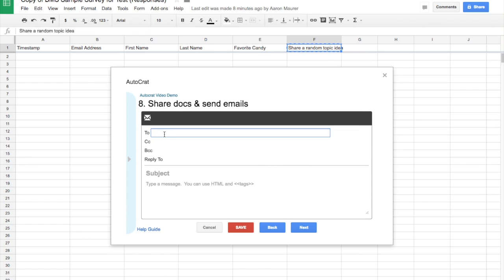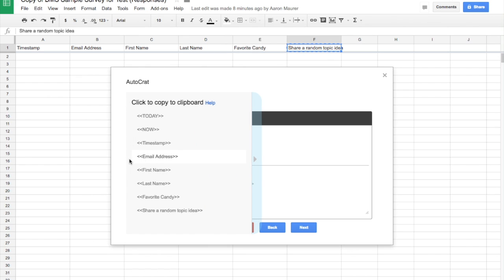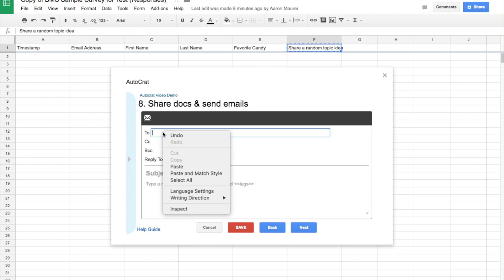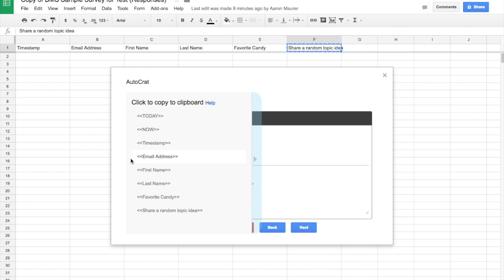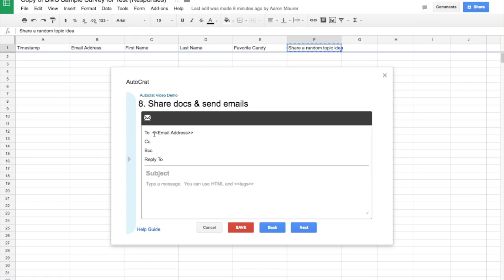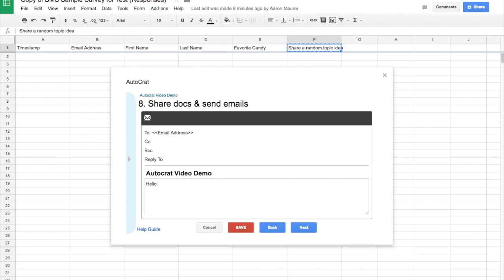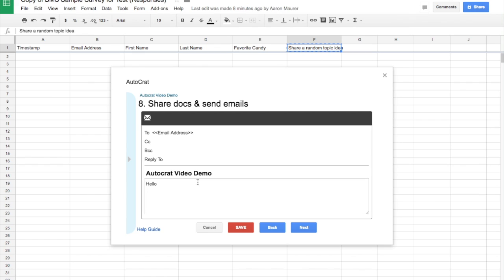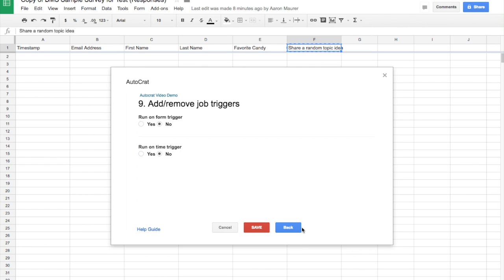Now, who do I want to send this to? Here's where this beautiful blue tab helps you again. I'm going to pick email address. All right. And I know you can't see this. But if you just click whatever merge tag it is, it automatically copies it to the clipboard. So then I can just paste it back over here. So I'm going to send it to the email address. The subject is going to be whatever it is that you want to call it. I'm going to call it Autocrat Video Demo. And then I can say hello. I can make it as simple as I want. Or I can say, hey, I want to say their name. So hello, first name. Hopefully this demo video works. You can make it whatever you want it to be. I've got it the way I want. I'm going to go ahead and click next here.